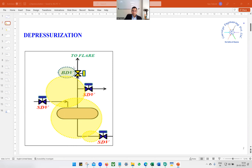This line would have a BDV — blowdown valve — or EDPV, emergency depressuring valve, followed by one restriction orifice.